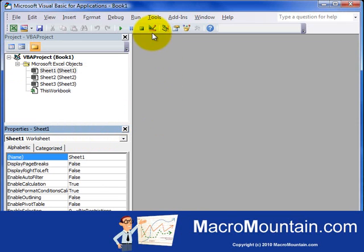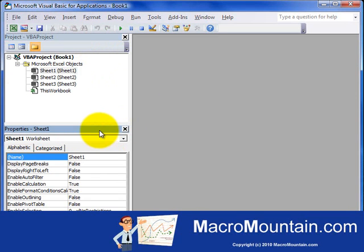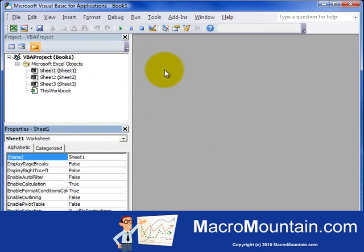So a separate screen will open it up and this is the Visual Basic for Applications Editor. And it has a couple of different windows, the Project window and the Properties window. And this gray area over here is the placeholder for the Code window when one of the objects are selected.